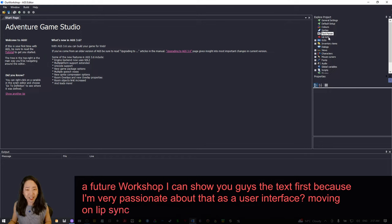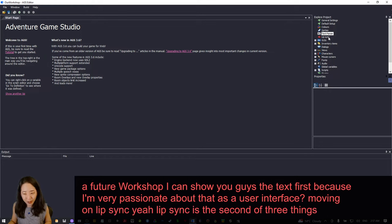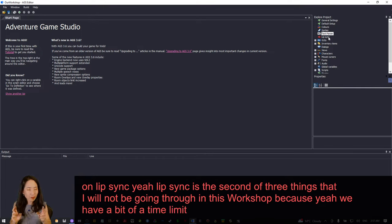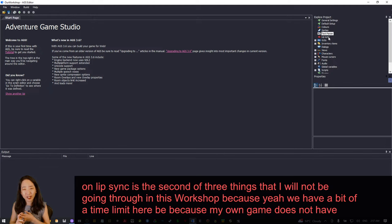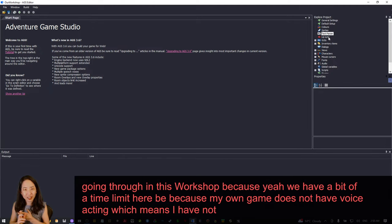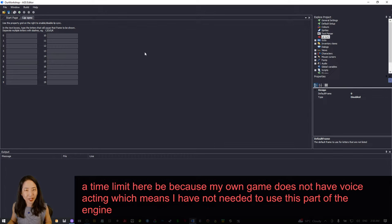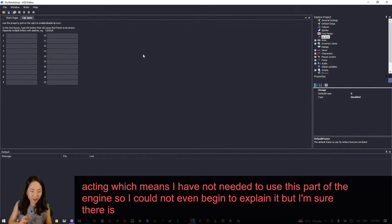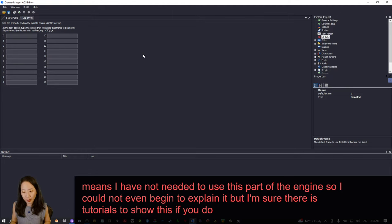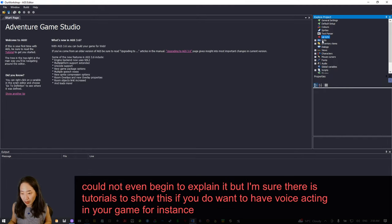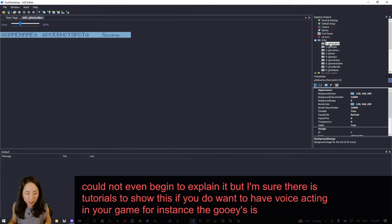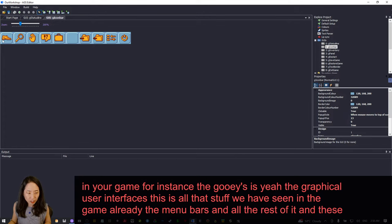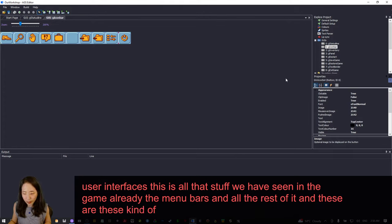Lip sync is the second thing I won't be going through in this workshop — partly due to the time limit, and partly because my own game does not have voice acting, which means I haven't needed to use this part of the engine. The GUIs — graphical user interfaces — is all that stuff we've already seen in the game: the menu bars and all the rest of it. These show how they're all organized.